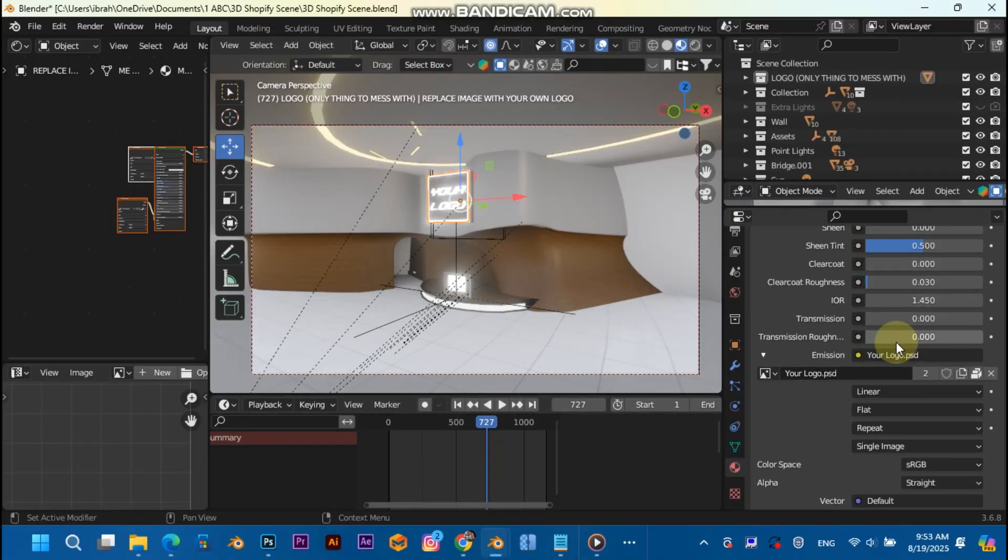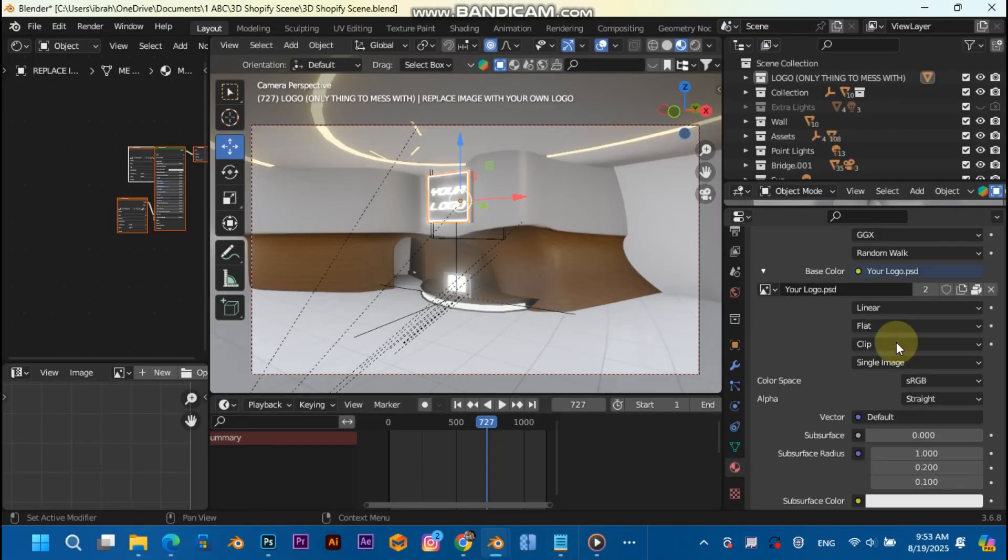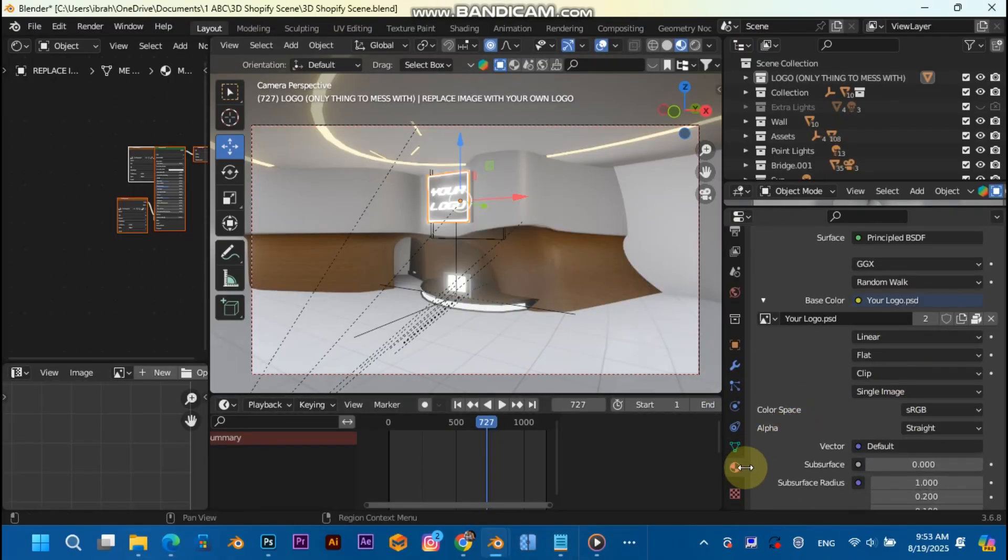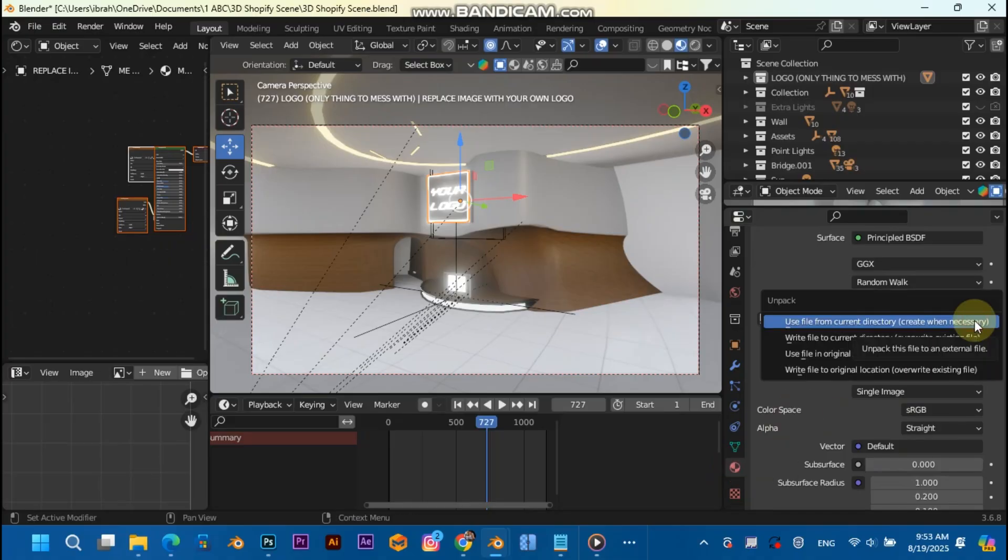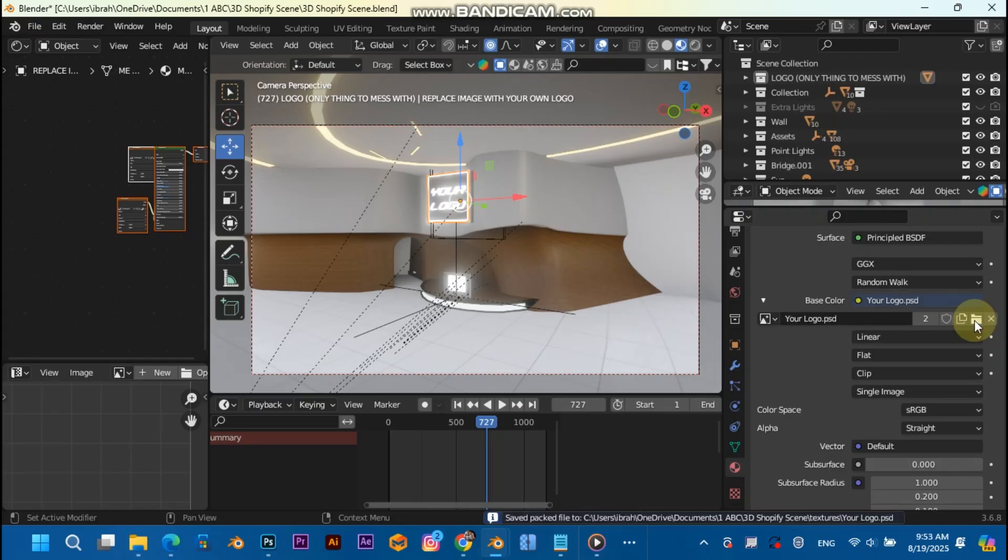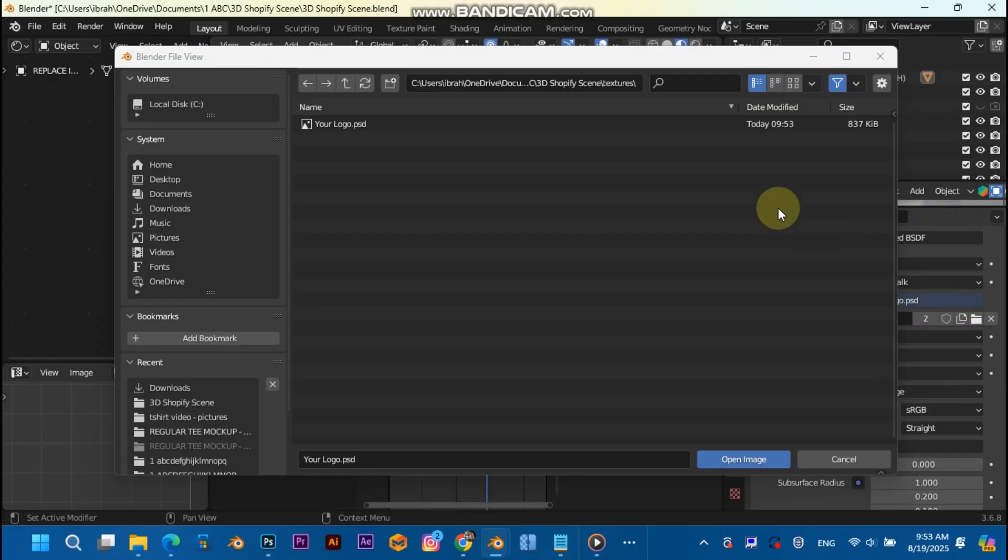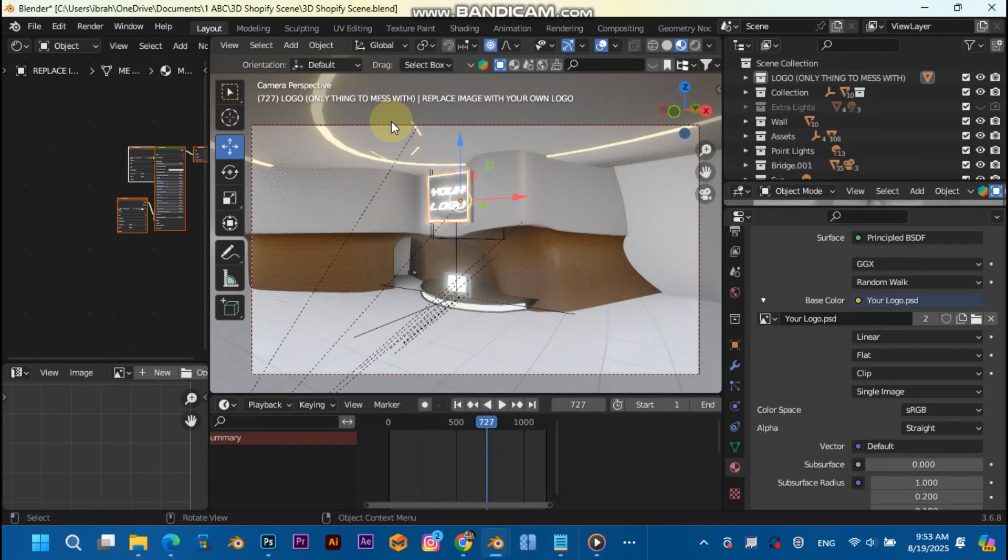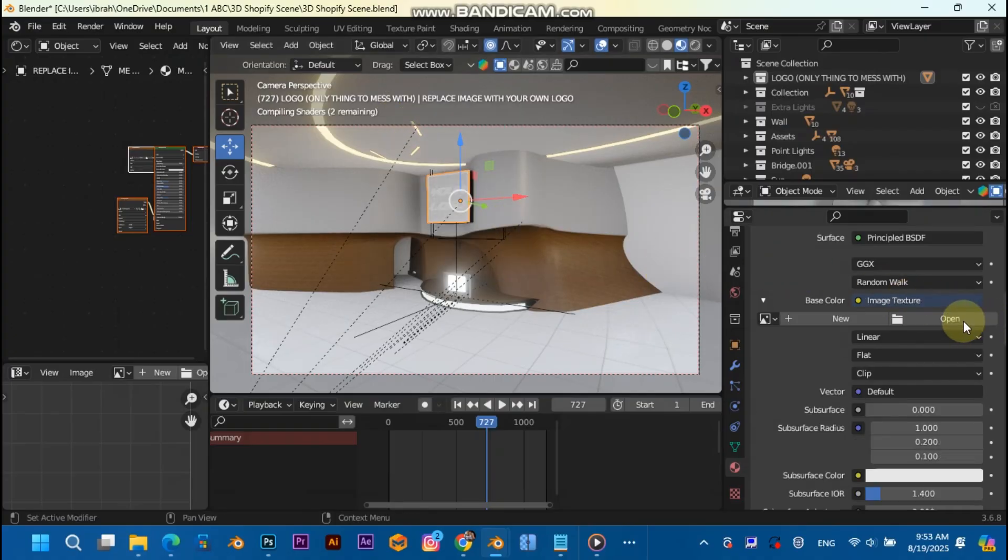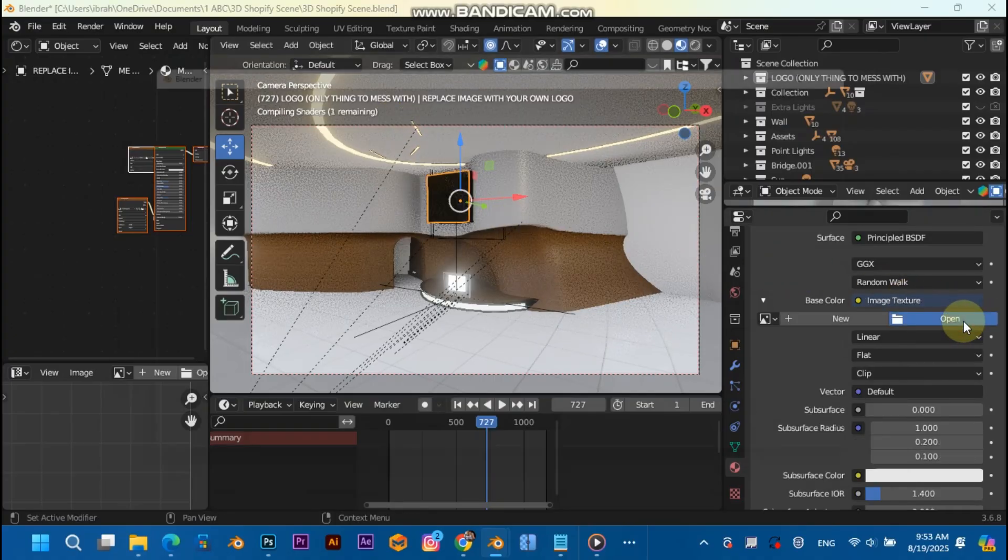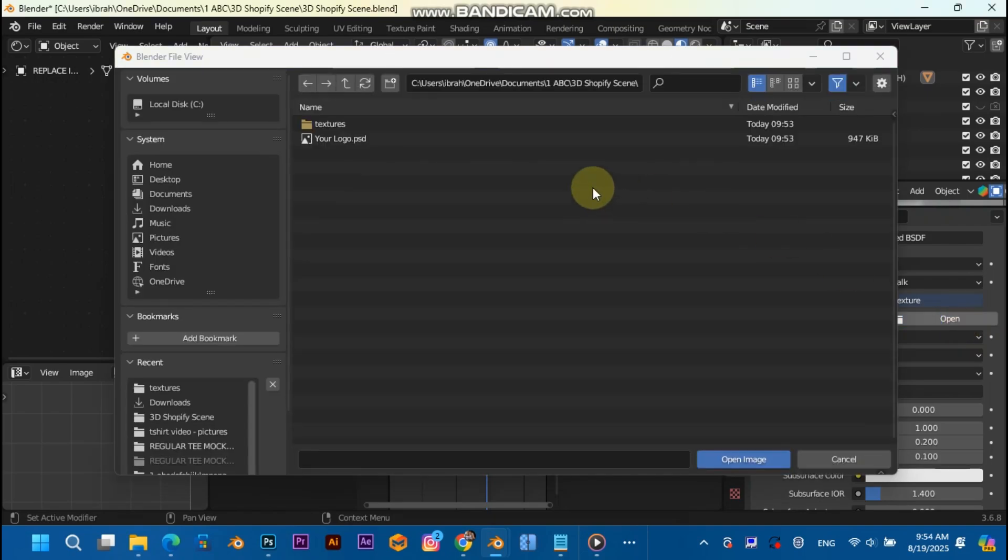Scroll all the way up on the material tab, hit this unpack item and use file from current directory, open the file, and just double-click your logo.psd. If it does not update, you should press on the X and locate your folder again.